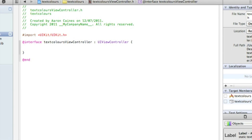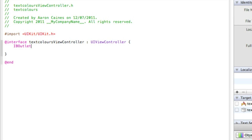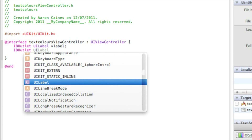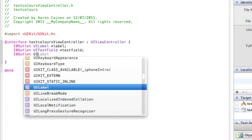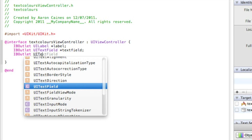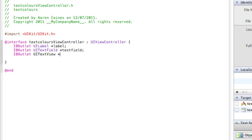I'll zoom in for you now. We start with IBOutlet, space, UILabel, space, asterisk, and name the label simply 'label' so it's easy to understand when we come to the coding. Then repeat it: IBOutlet, space, UITextField, space, asterisk, name it 'textField'. Then again: IBOutlet, space, UITextView, space, asterisk, name it 'textView'.